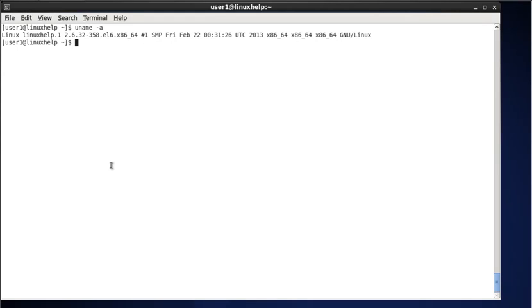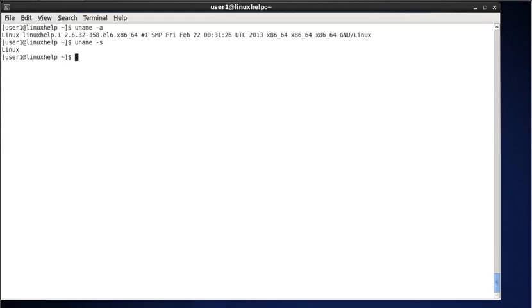To display the kernel name, type uname -s. The -s stands for kernel name. This command will print the current kernel in use. The output 'Linux' is the kernel name.